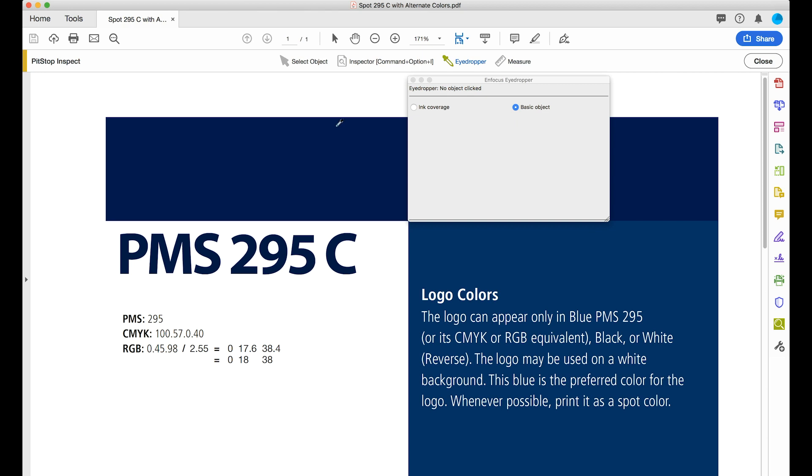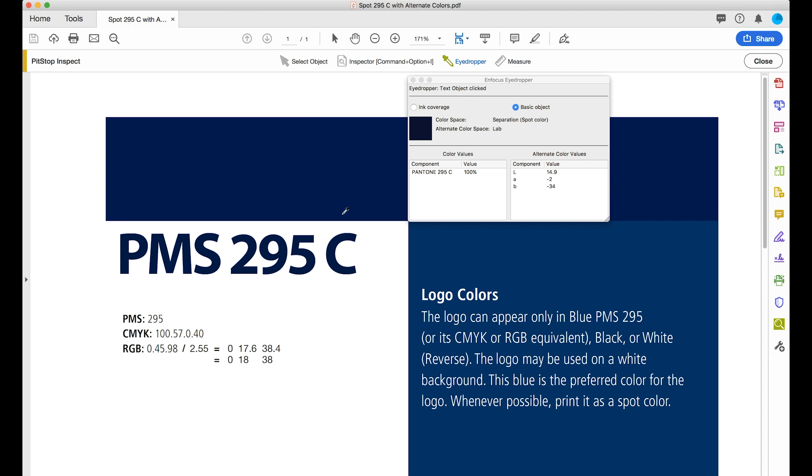Here is the test file. Pantone 295C 100%, 295. CMYK 100-57-0-40, 100-57-0-40.